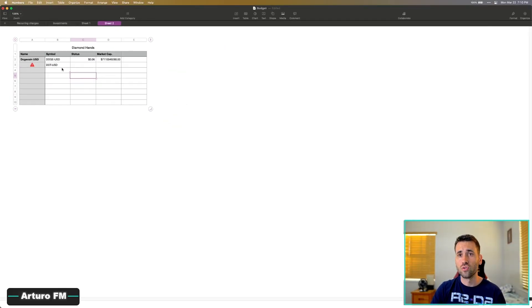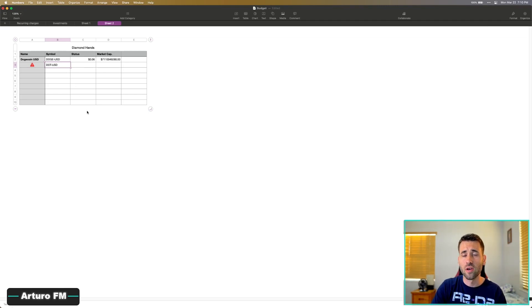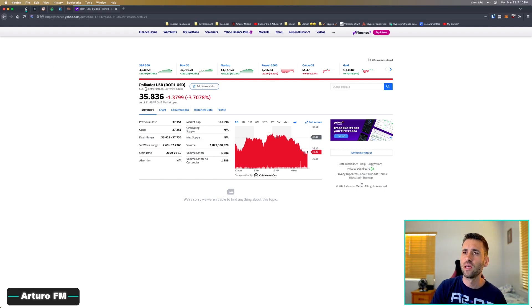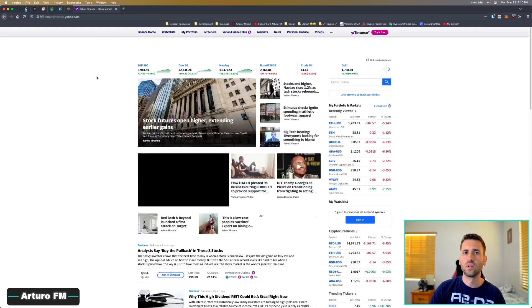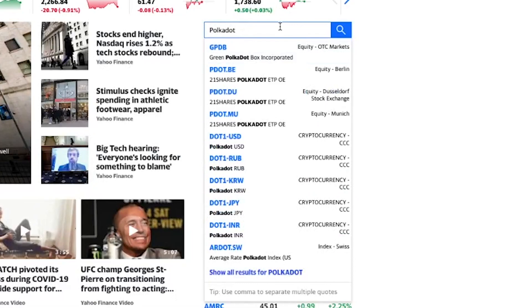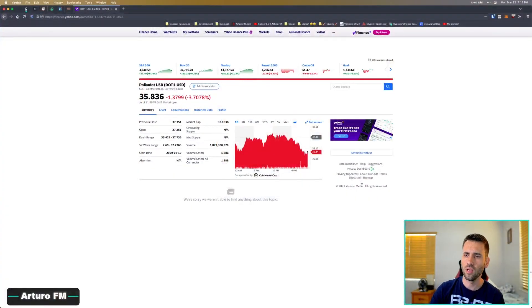That's what I meant earlier — the symbol 'DOT-USD' was already taken, so Polkadot is actually registered as 'DOT1-USD.' If you didn't know this and a friend told you about the coin, you'd come here and it wouldn't appear. What you can do is go to Yahoo Finance and just type the full name of the coin — for example 'Polkadot' — and you'll find it listed as 'DOT1-USD.' You can also verify by comparing the price shown on Yahoo Finance against any other crypto platform.